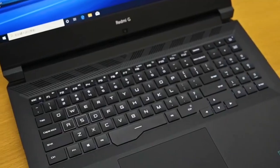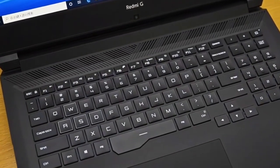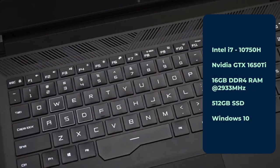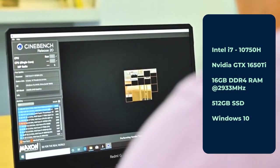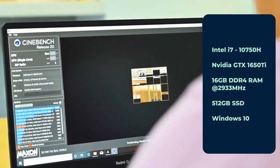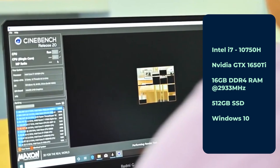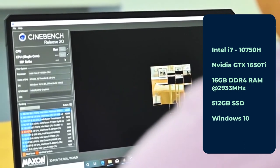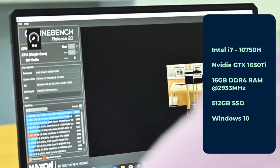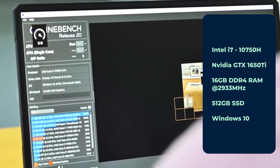It has 10th generation i7 processor coupled with NVIDIA GeForce GTX 1650 Ti, packed with 16GB DDR4 RAM at 2933 megahertz. It has 512GB of SSD with Windows 10 built in.